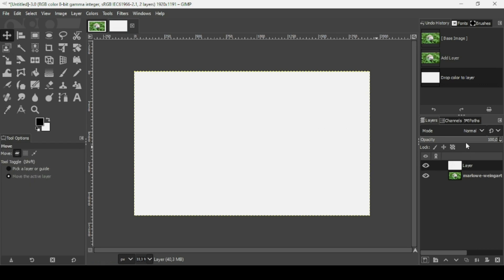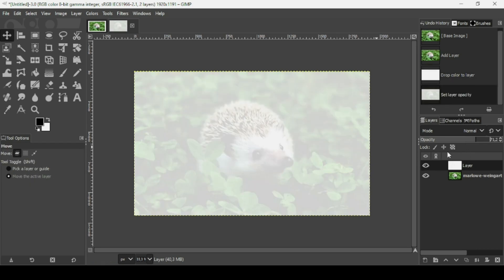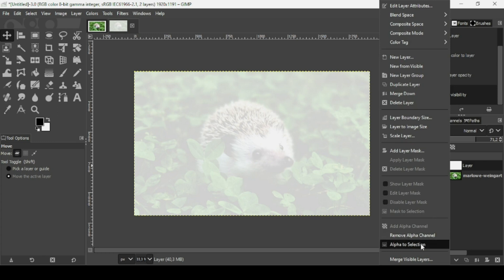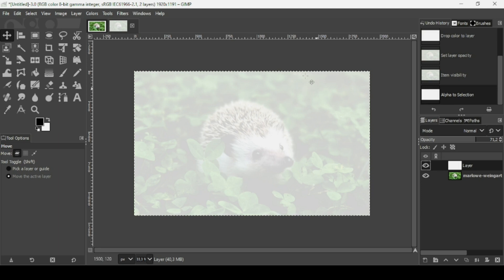I'm going to reduce the opacity a little bit so I can see the layer under it. Then right-click on the white layer — alpha to selection — so this will make a selection for the layer.